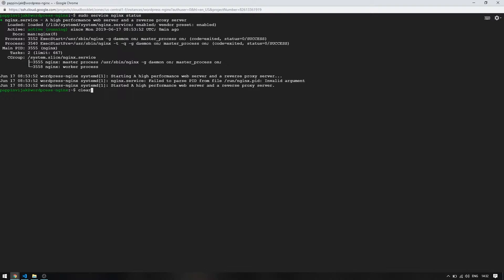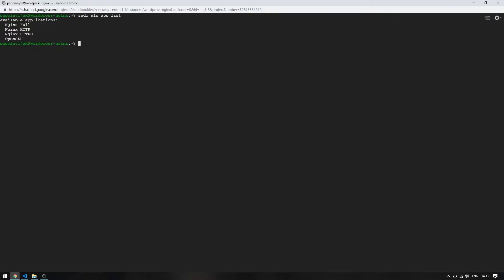We can secure our server installation with uncomplicated firewall, UFW and fail2ban. This helps us to block the ports that we are not going to use.